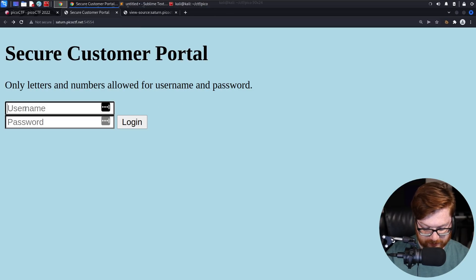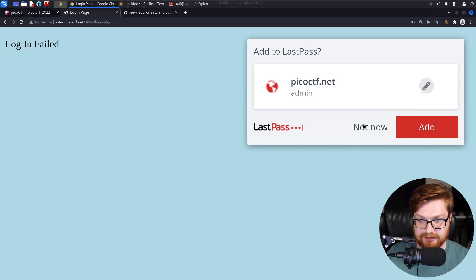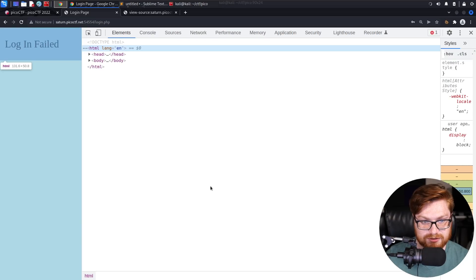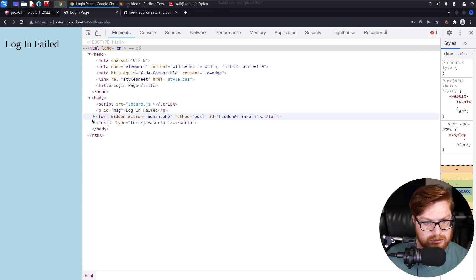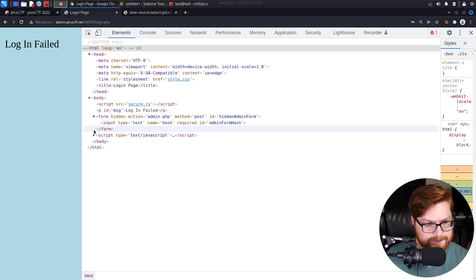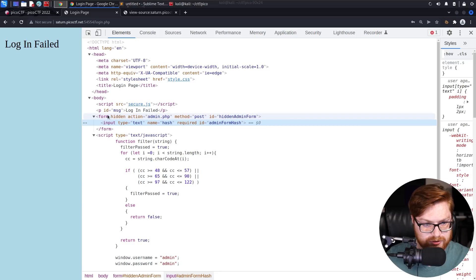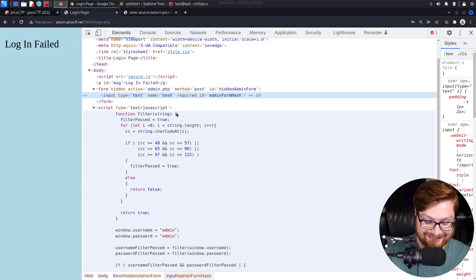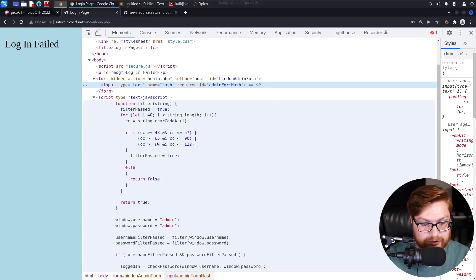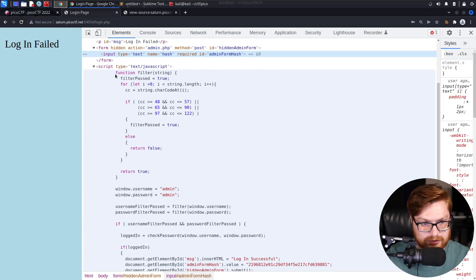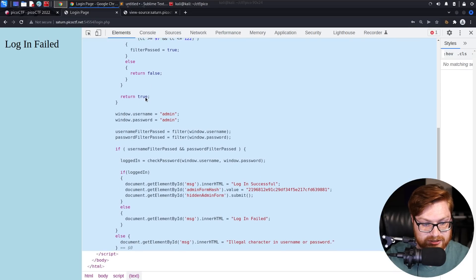We didn't look at the page when we actually tried to log in. Let me try admin/admin. Login failed. But if I inspect this page, does it tell us anything new? There is an admin form hash and a hidden form that brings us to admin.php. So all of my lecture on HTTP cookies was totally not worth it — forgive me. If we have JavaScript code present, we can actually make sense of what it's running.